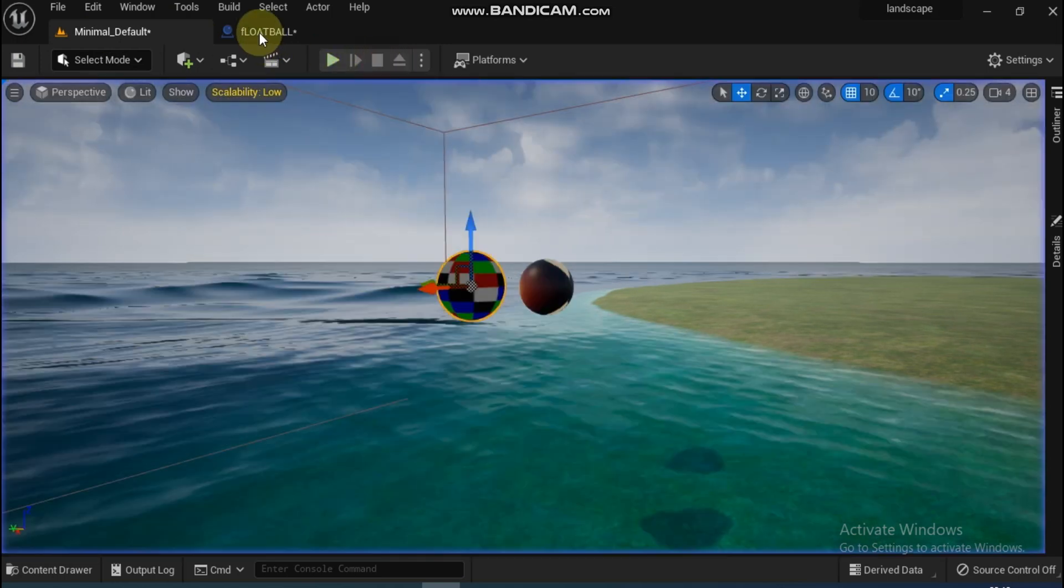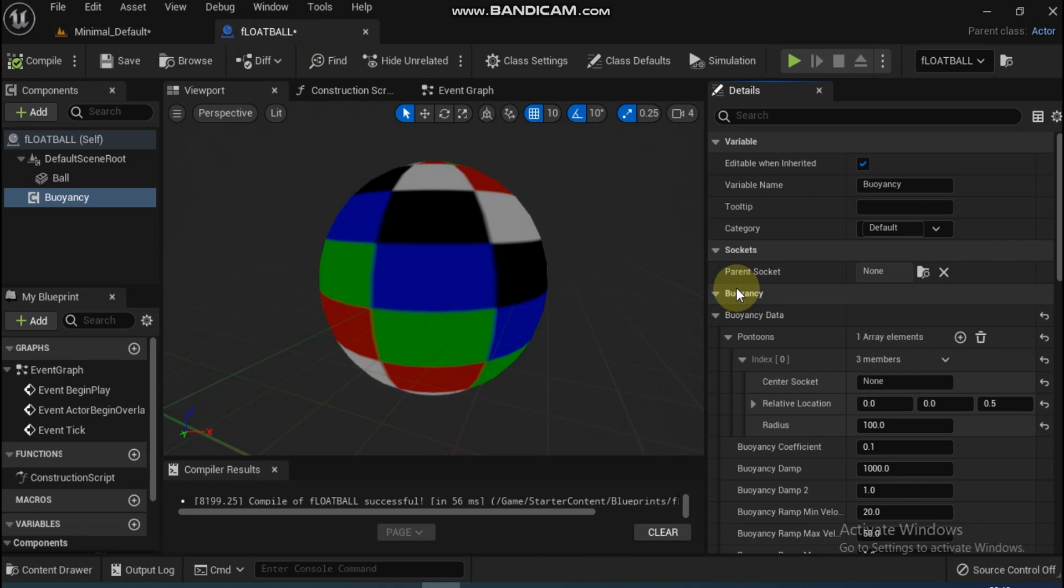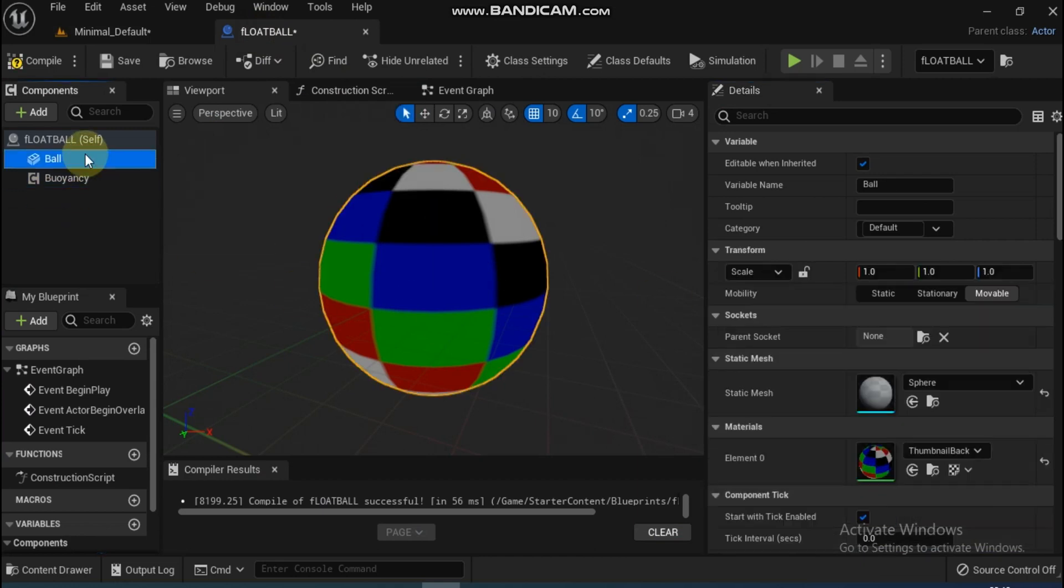Okay, the step we forgot was this: we need to make the ball as the default scene root. Now compile again and play.